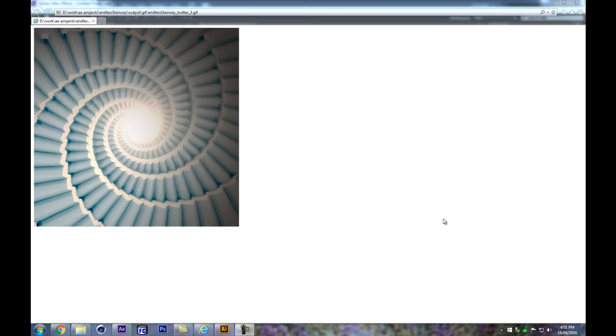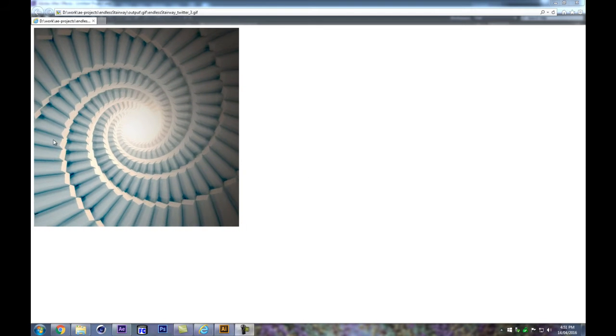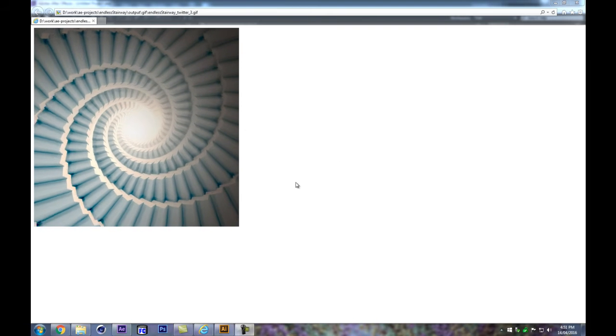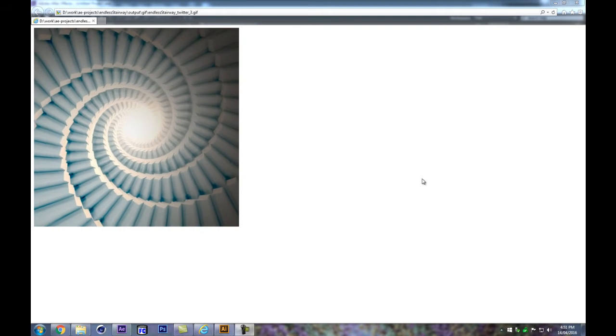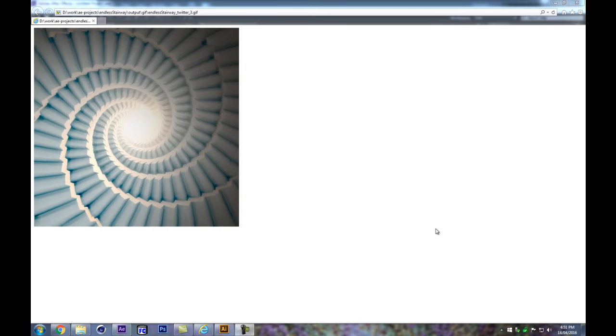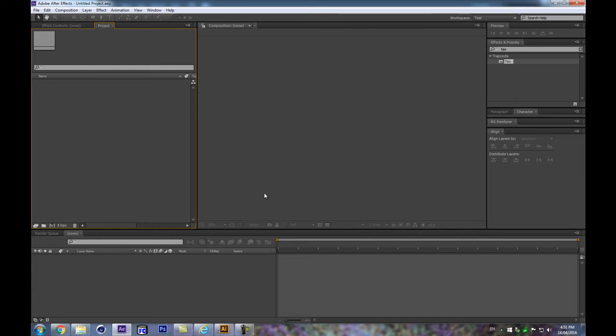Greetings and welcome to this all new Trapcode Tao session. We're going to create a nice endless staircase spiral looping thing. We'll look at a few ways to create spiral paths for our Tao lights, one of which uses expressions. We'll also see how to make a main control panel to build different iterations on our system that will always loop in a seamless fashion. Let's get into After Effects and see how to do that step by step.